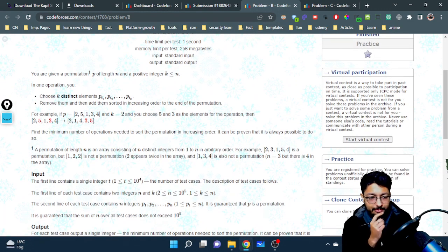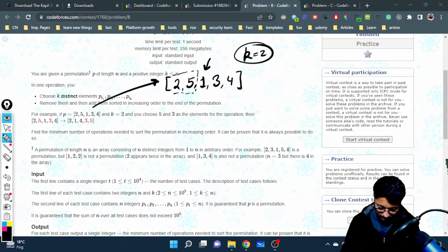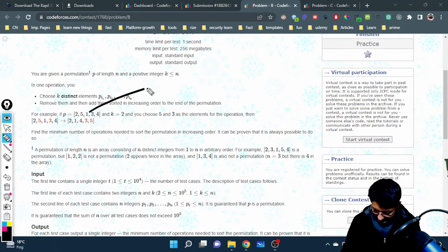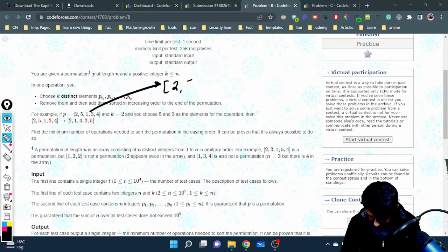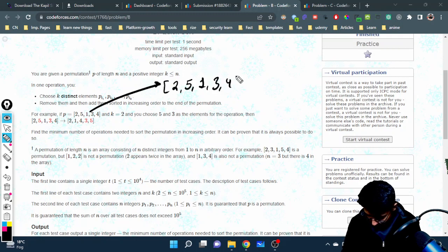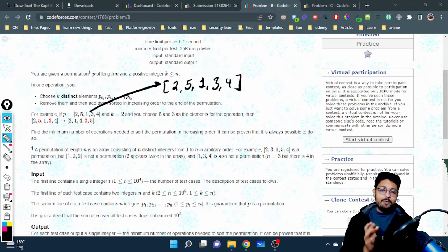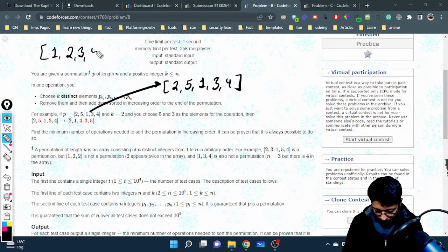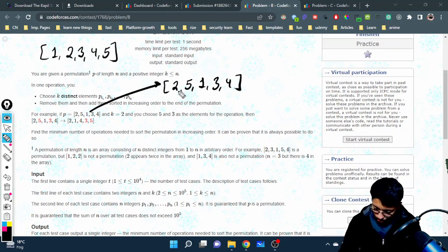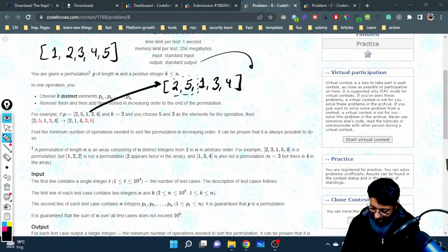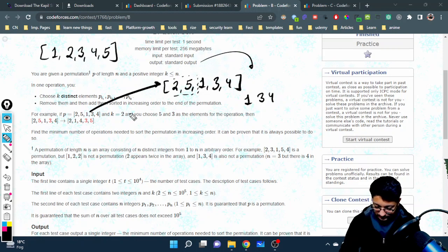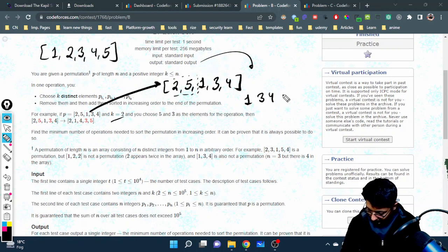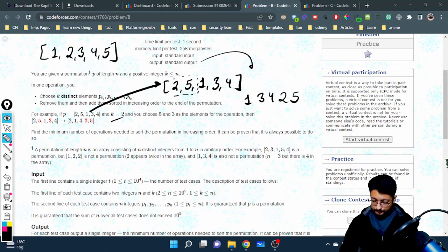Let's take a small example to understand this. Consider the array [2, 5, 1, 3, 4] with k = 2. We want to sort it in increasing order, so the target is [1, 2, 3, 4, 5]. Since 2 cannot be before 1, we might think to choose numbers before 1 and push them to the end, giving us [1, 3, 4, 2, 5] — but that's not fully sorted yet.